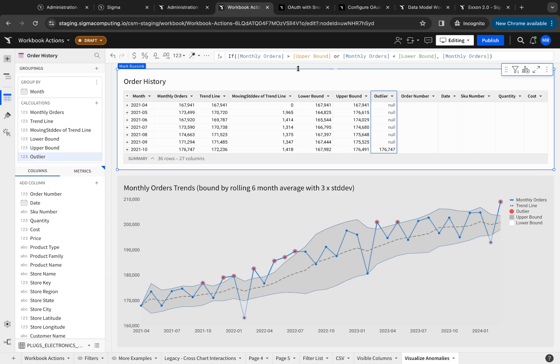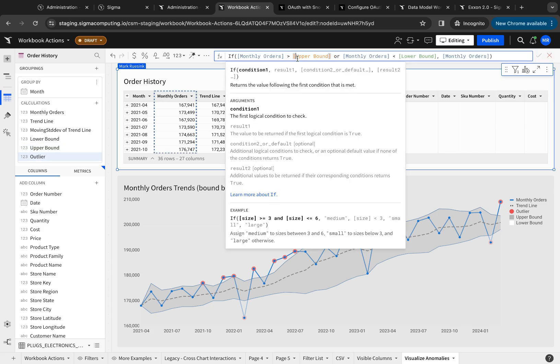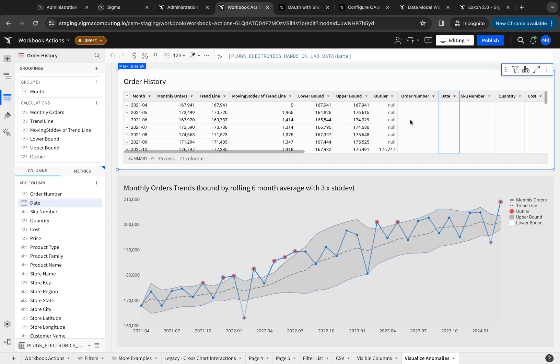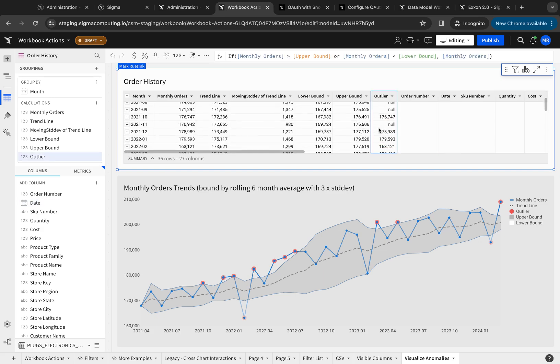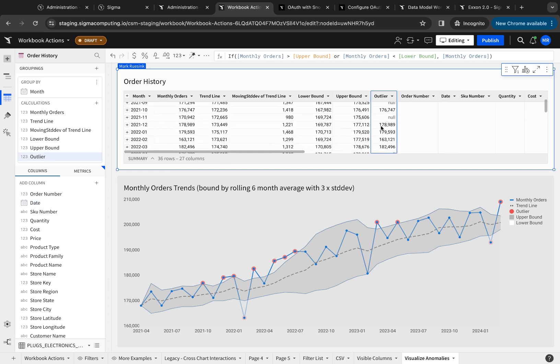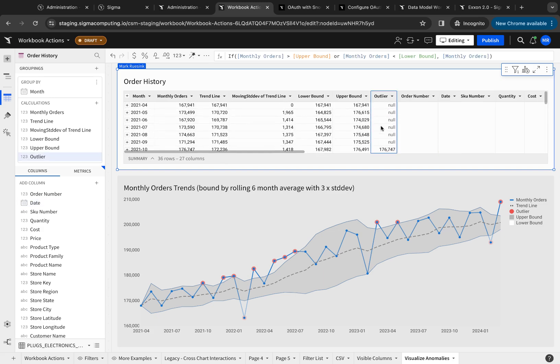Finally, we need the outliers. And in this case, we're basically looking for the situation where the monthly orders are greater than the upper bounds, or the monthly orders are less than the lower bounds. And that gives me my final values here. You'll notice there are subsets. There's also nulls here. We'll talk about how we handle that later.